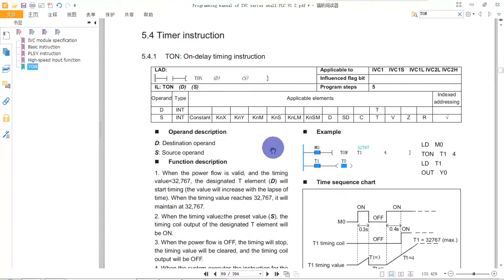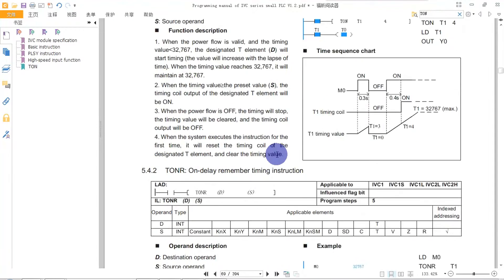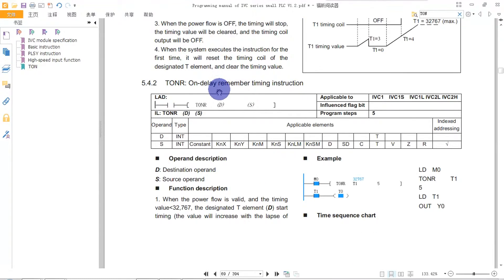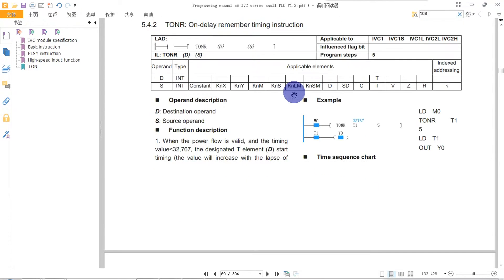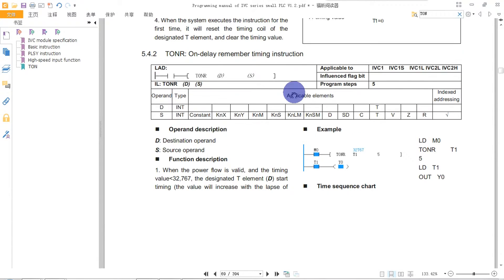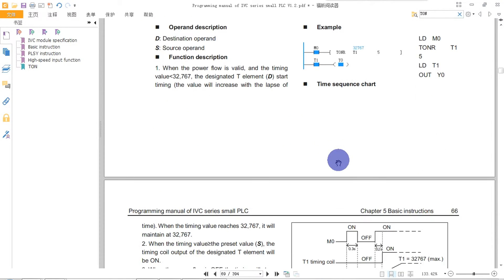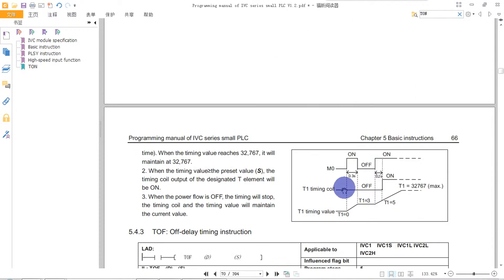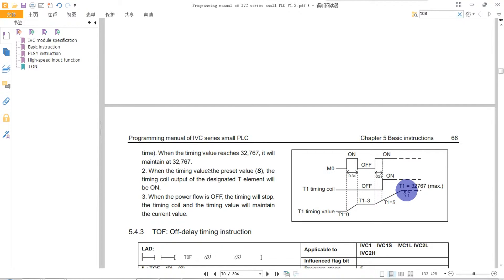Looking at the TONR, the On-Delay Retentive Timer instruction — this means it will record the accumulated time. If the timer input turns off before the preset time is reached, it will remember the elapsed time until the input comes on again, at which point the timer will continue until it reaches its target.